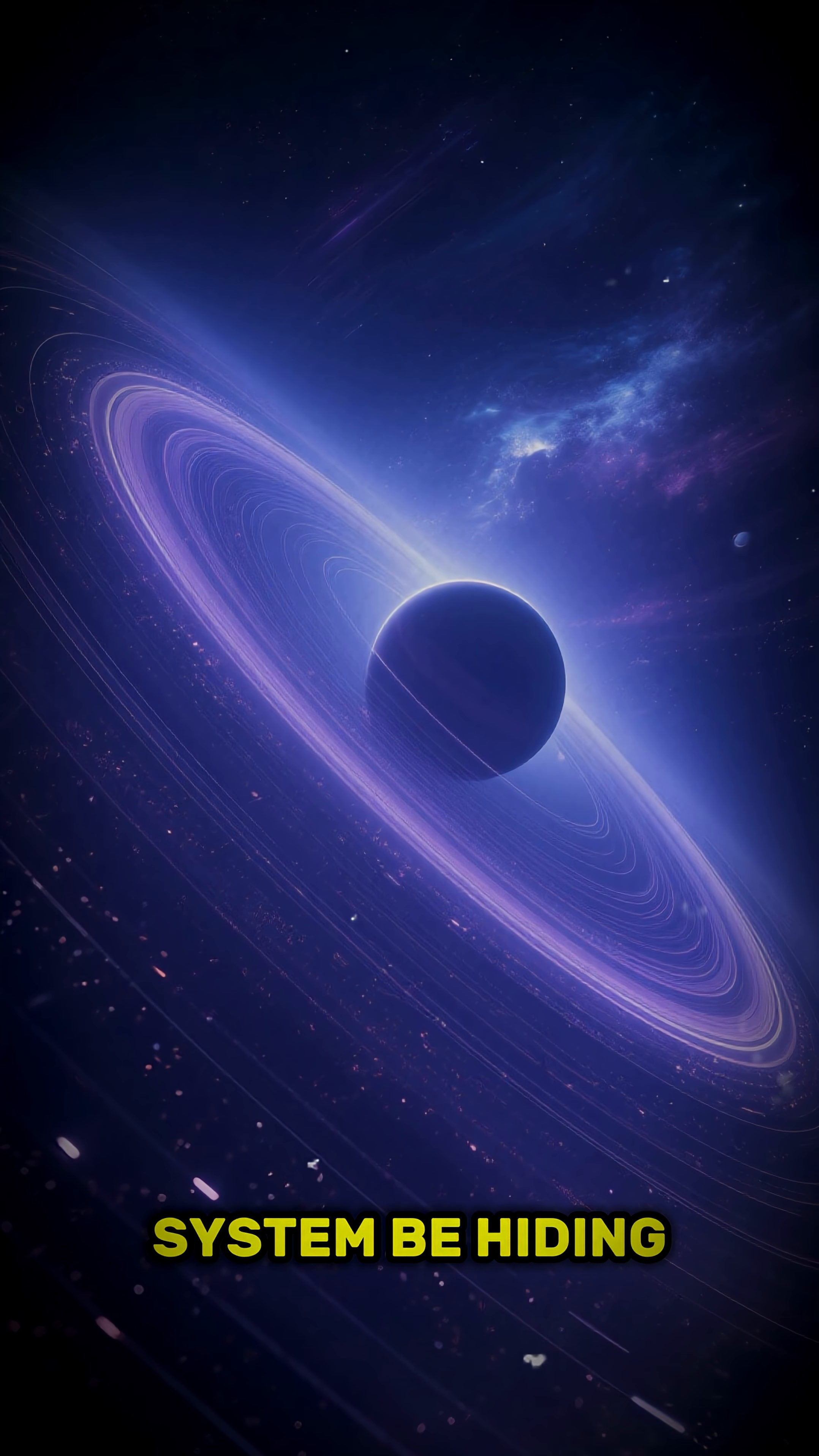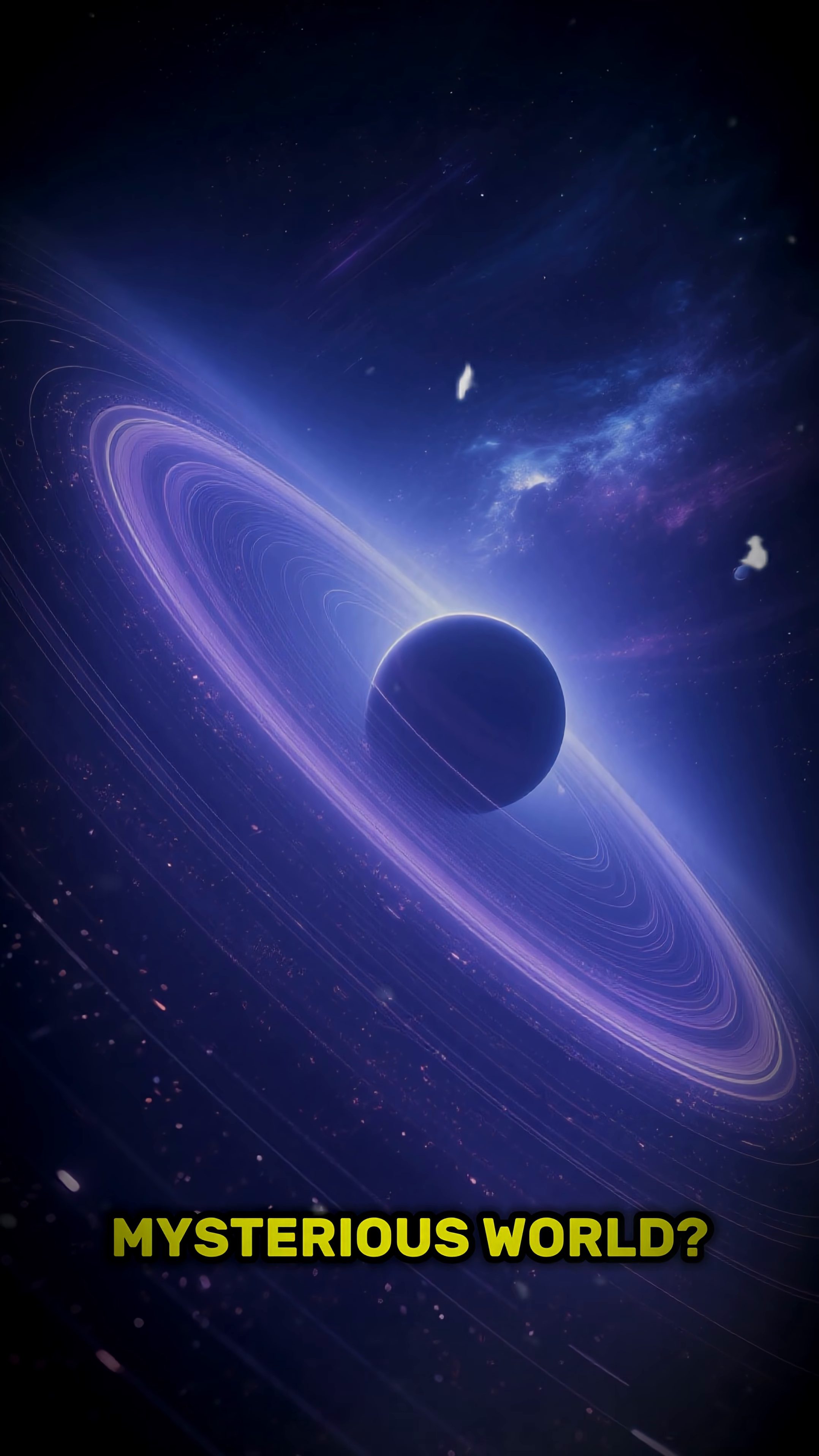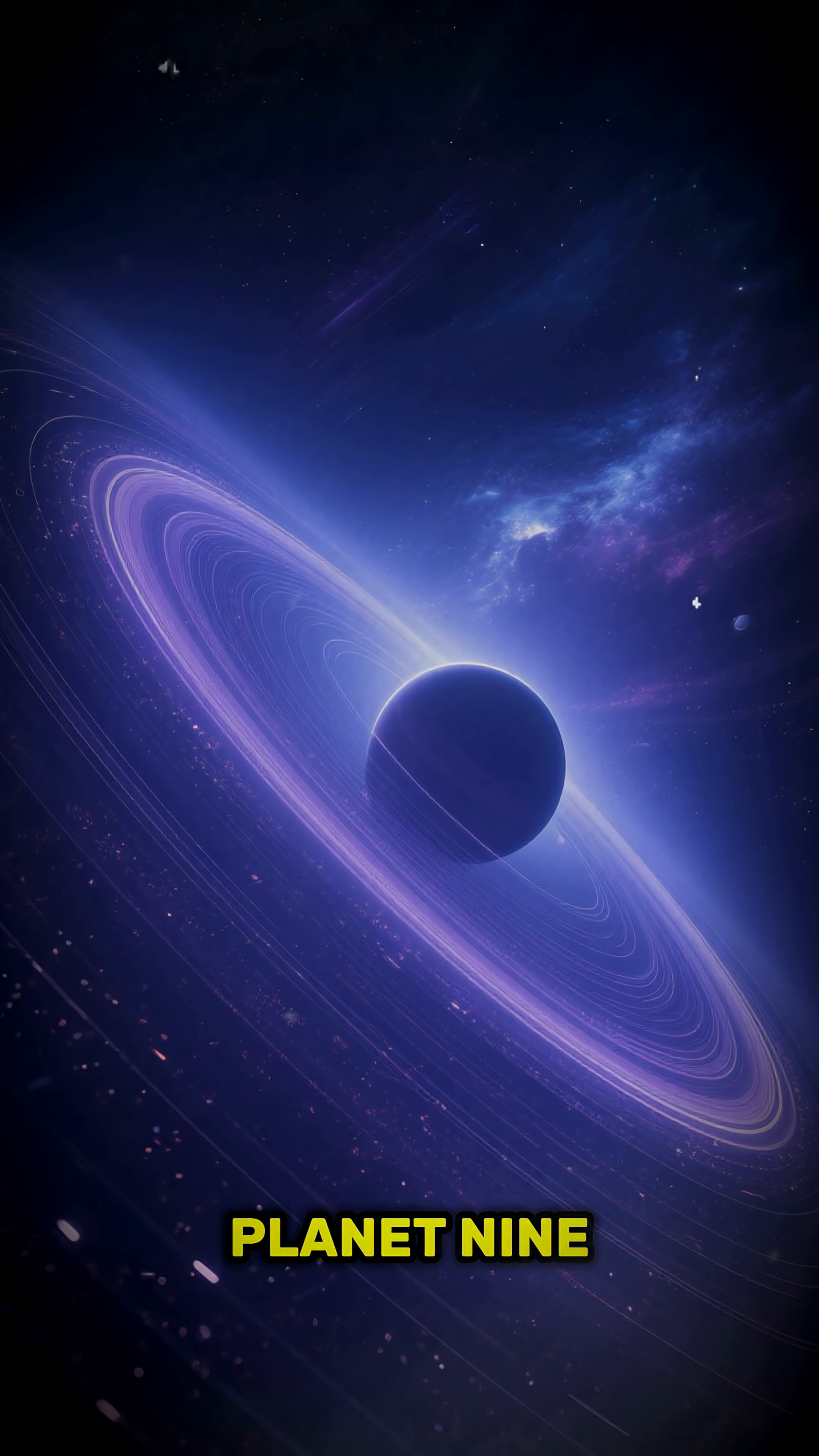Could our solar system be hiding a giant, mysterious world? Astronomers call it Planet 9.